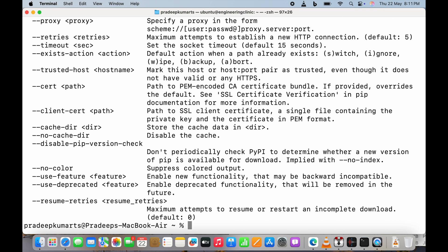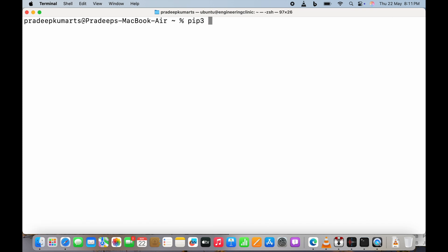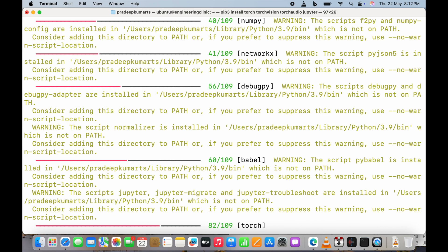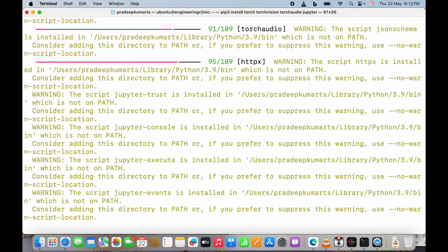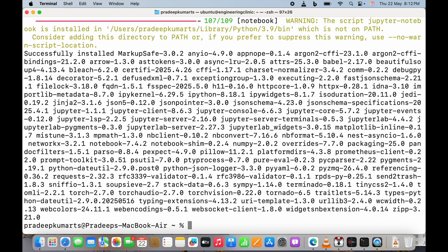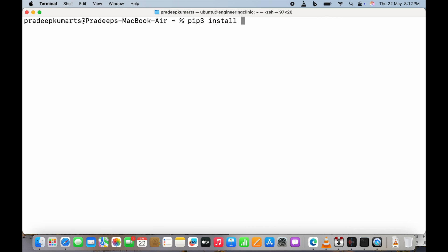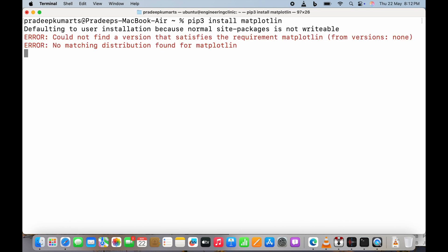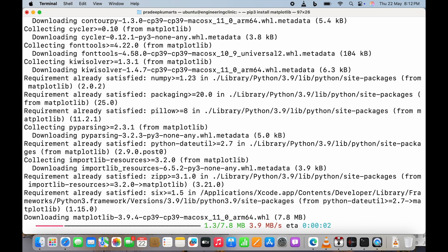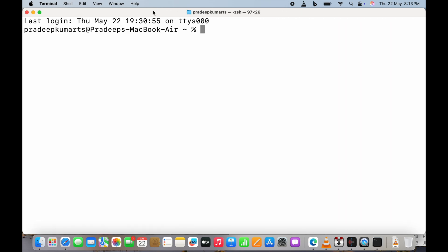We use the curl command to download pip packages — the commands are given below. Then we run 'pip3 install torch torchvision torchaudio jupyter' to install all these packages using pip3. This might take some time, so I've cut that part of the video. We also install matplotlib for plotting the training curves, also installed using pip3.